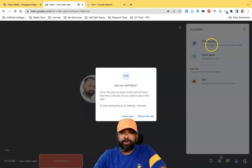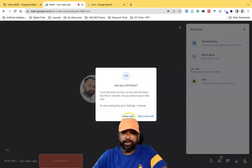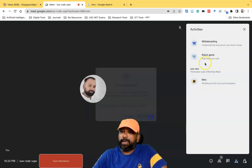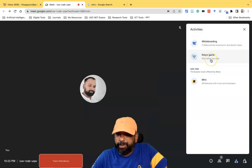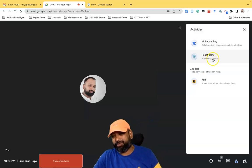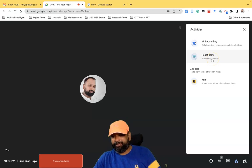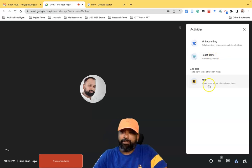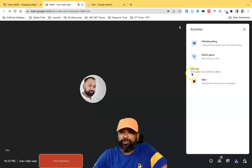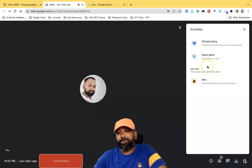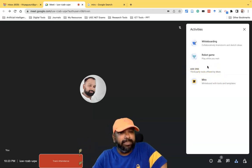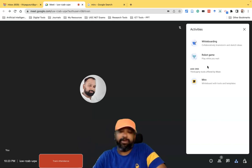One is the whiteboard called Google Jamboard. The other one is a robot game — this is like a game you can play during our meeting. But now I'm going to talk about the Miro app. This is an add-on software. Recently Google Meet has been incorporating third-party tools, and it is offered by Google Meet itself.